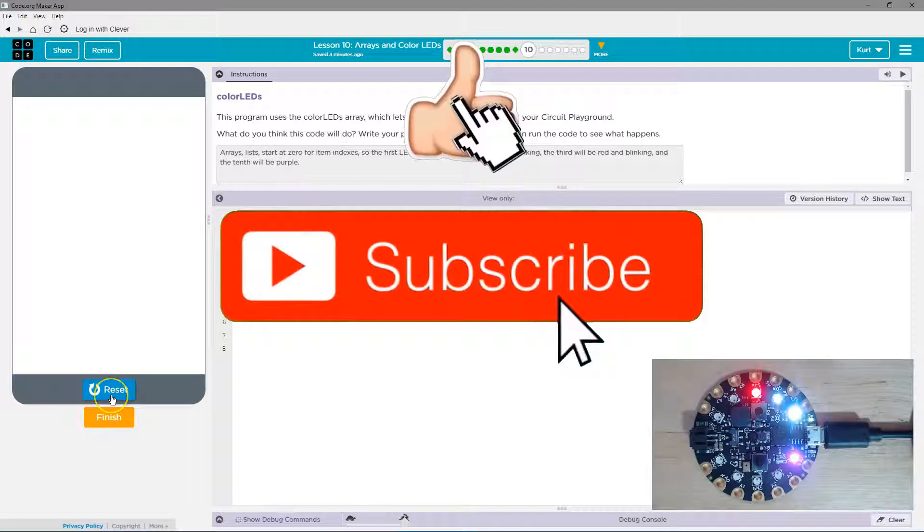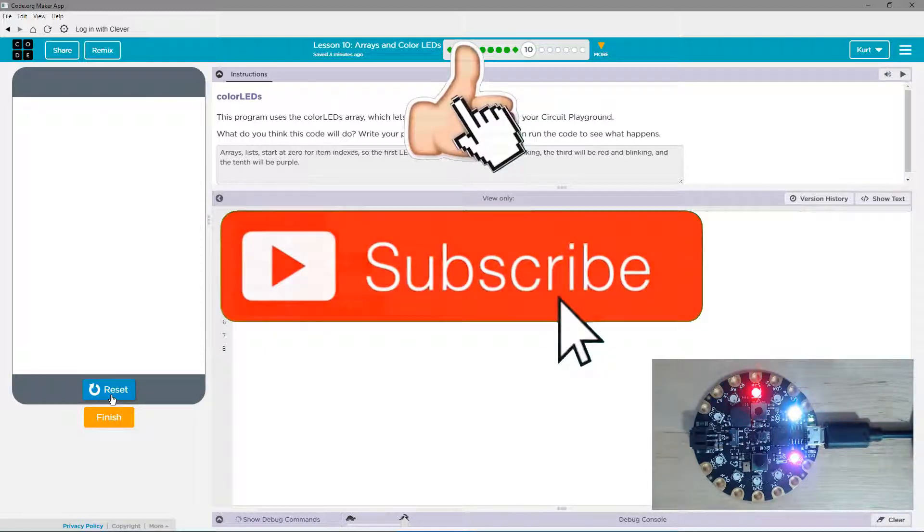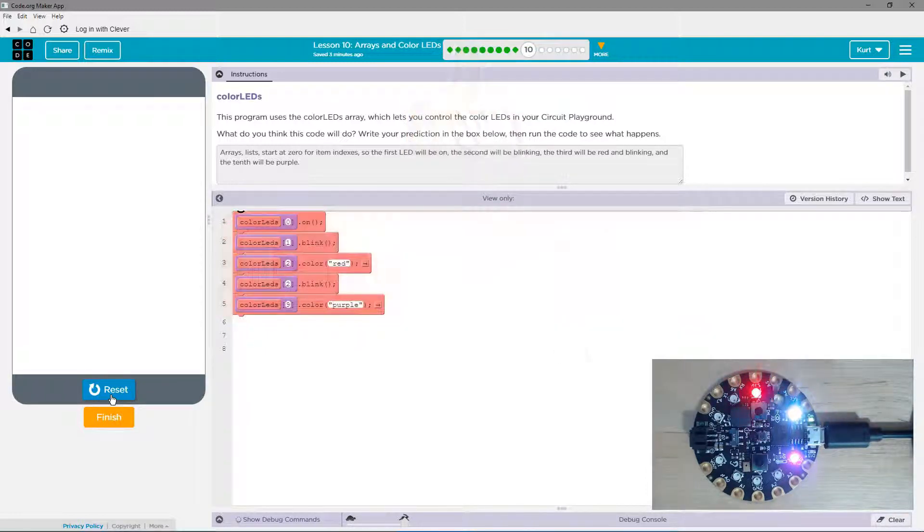It will go on when we just ask for the color. Perfect. We did it. Awesome. Let's keep going.